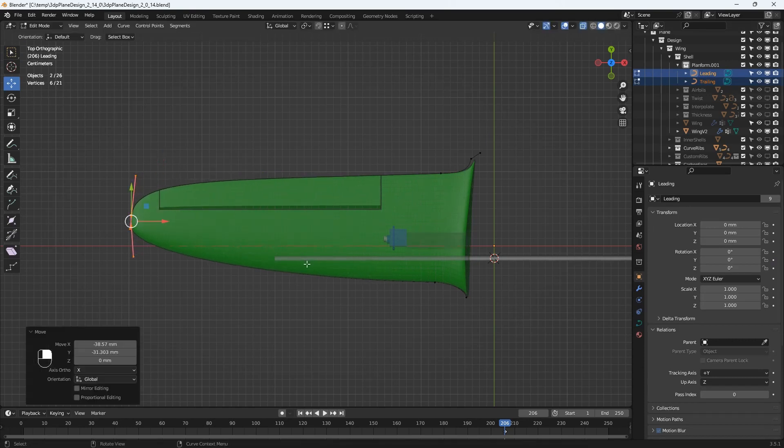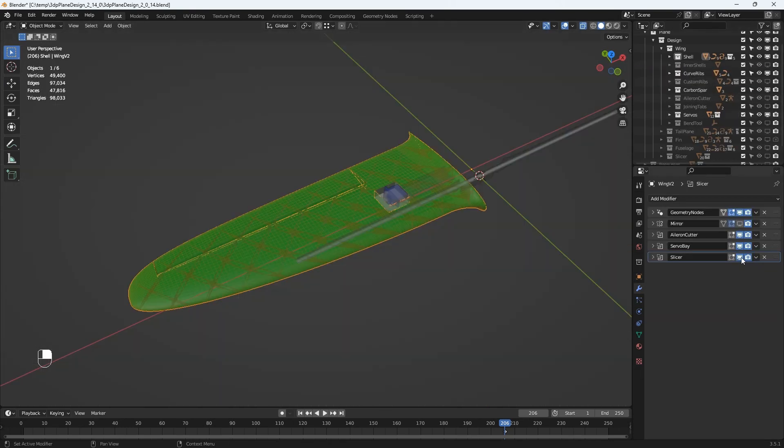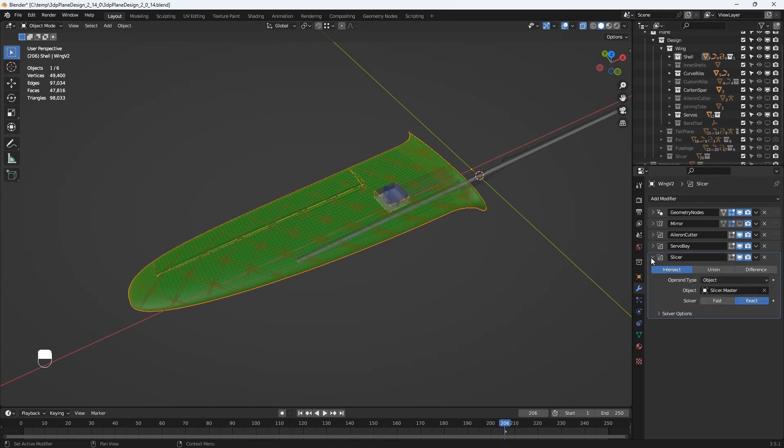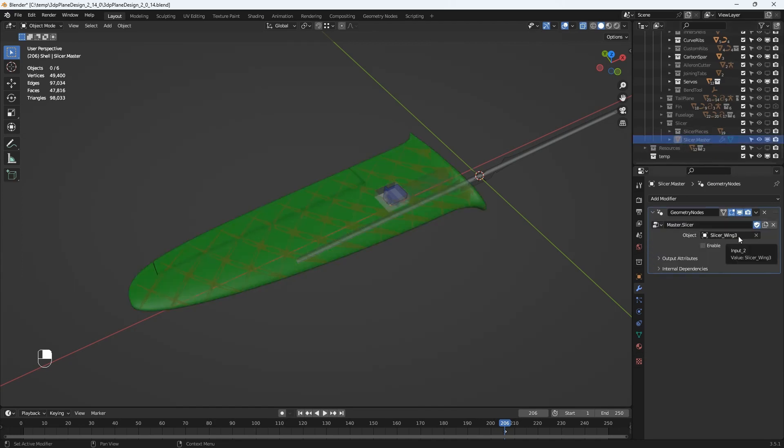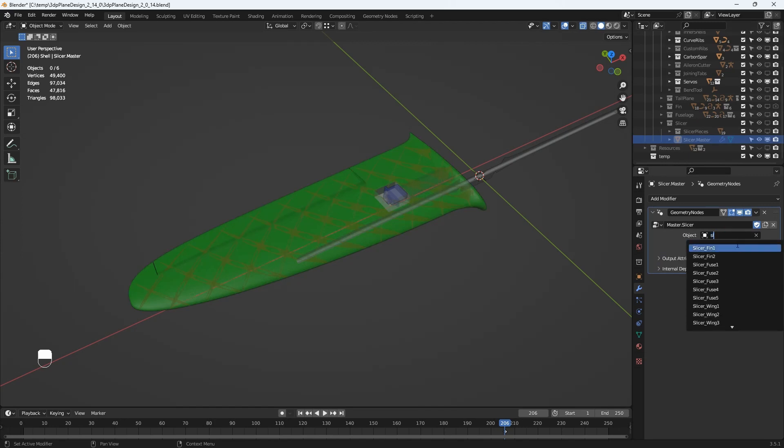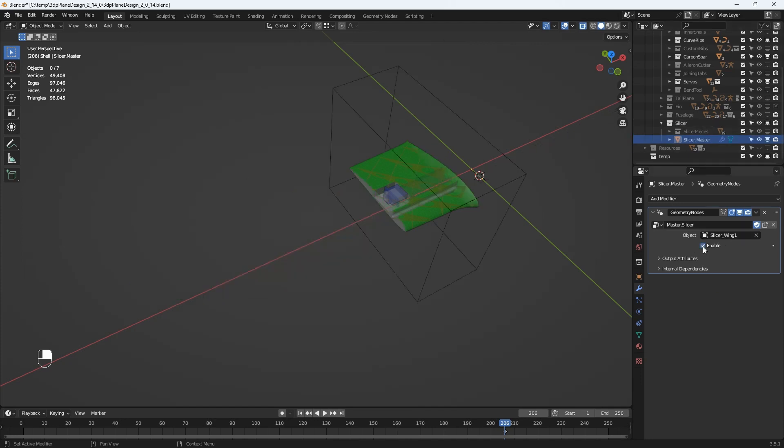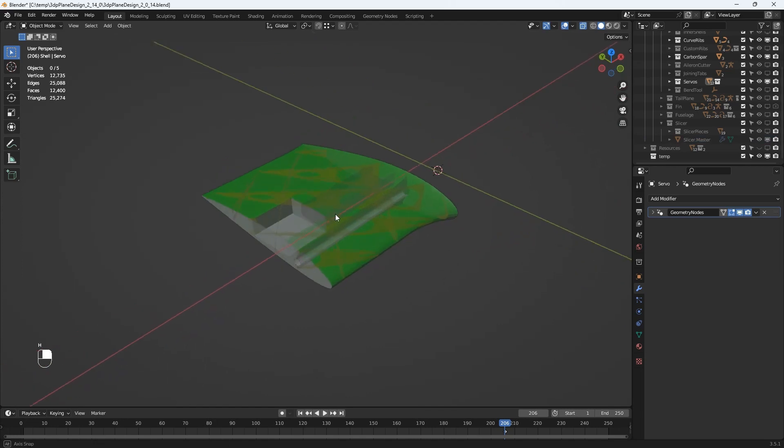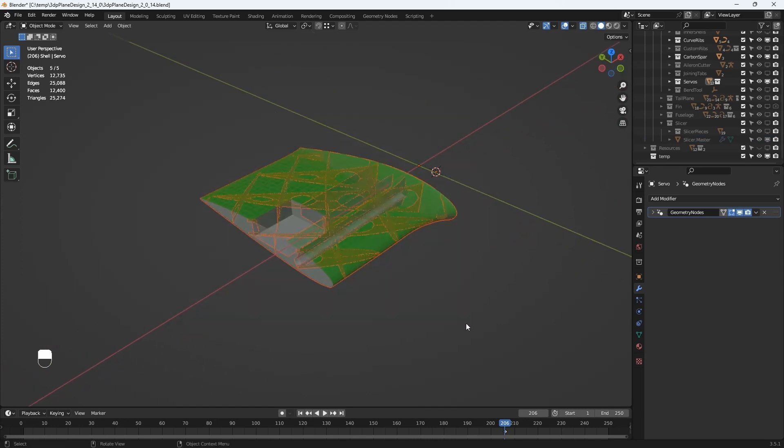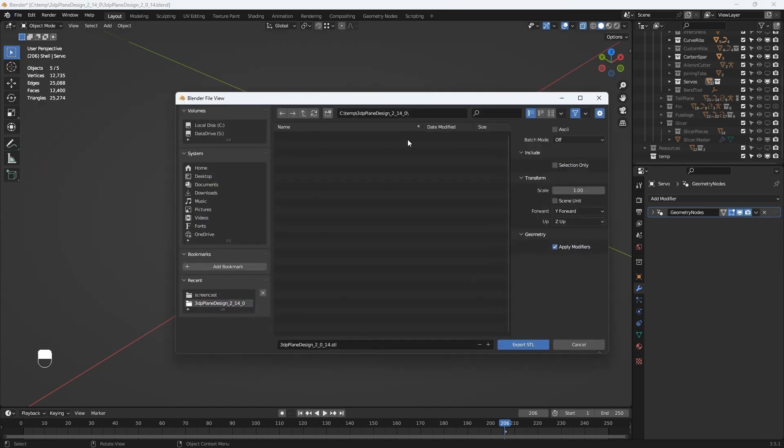Now let's select a section of the model to export to the slicer. I'll enable the slicer modifier on the wing and find the slicer master object in the outliner. Then I'll select the wing 1 section and I'll enable the master slicer and we should see that only a portion of the wing is now visible. I'll hide the servo object with a H key as we don't need to export that and select all of the visible items. Now from the file export menu I'll choose export STL. We'll choose the selected option to only export the selected items and set the scale to 1000 to convert millimeters to the slicer units.